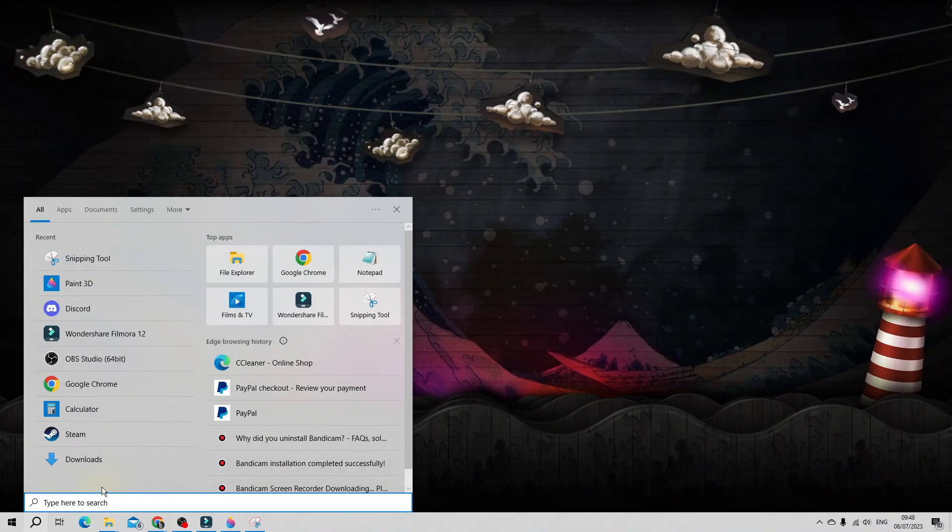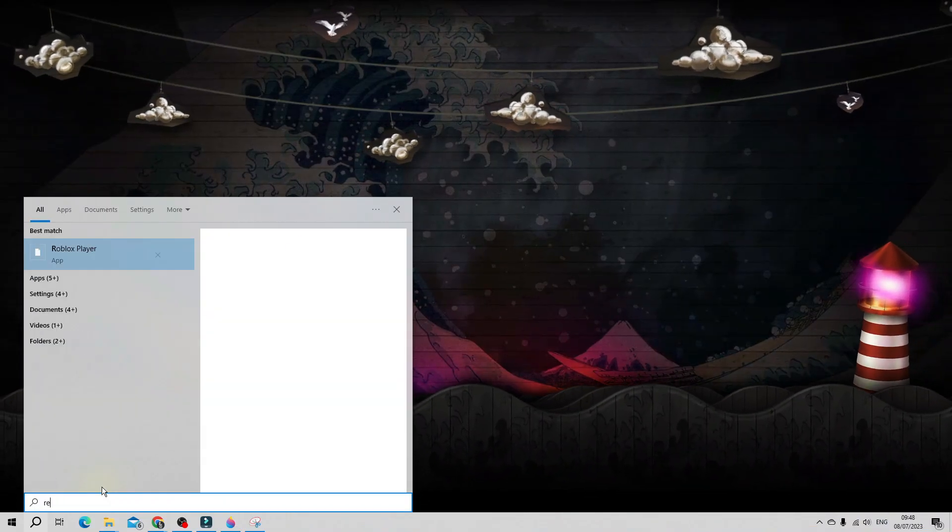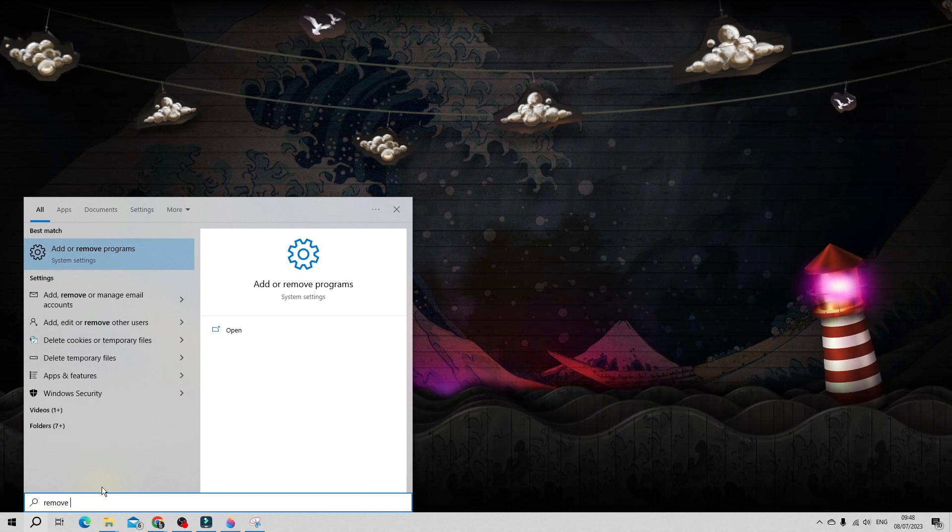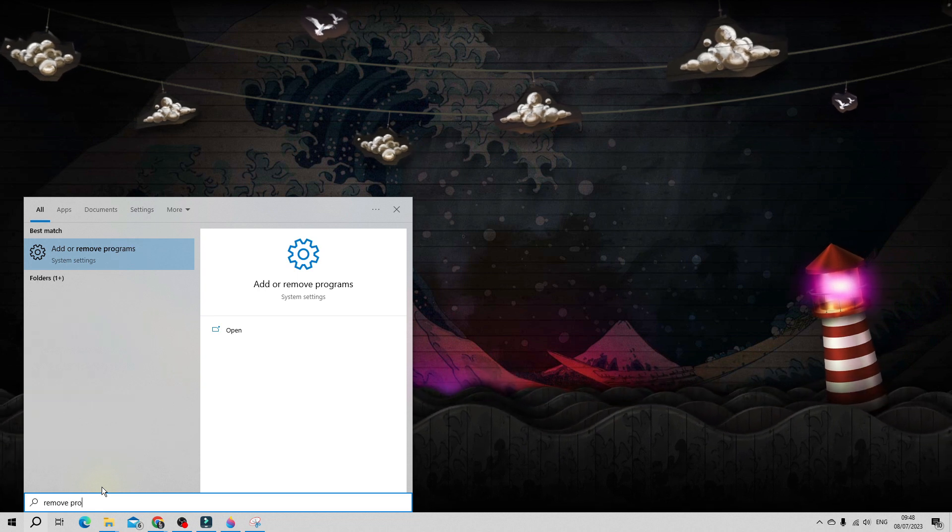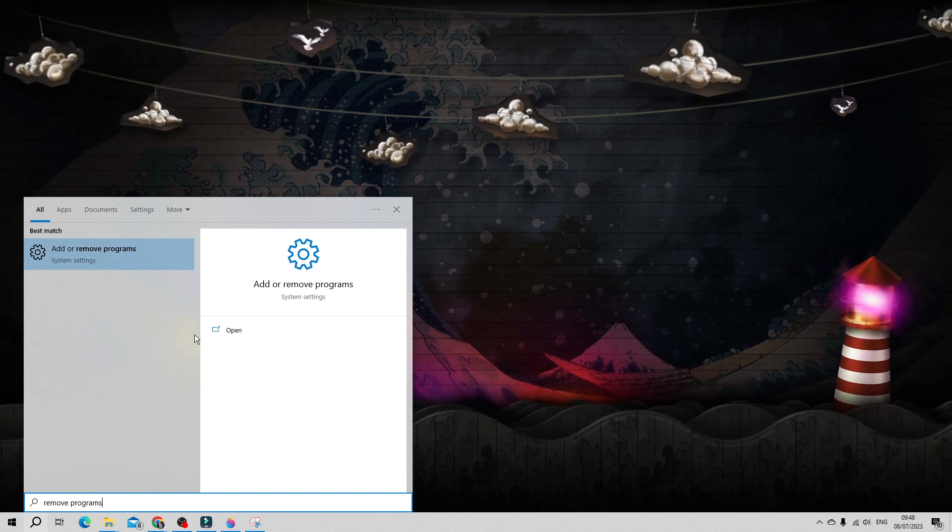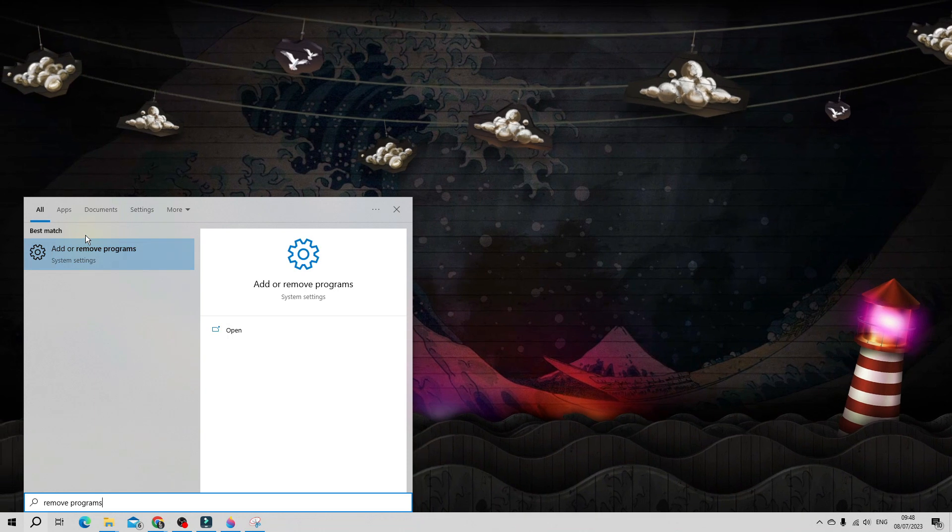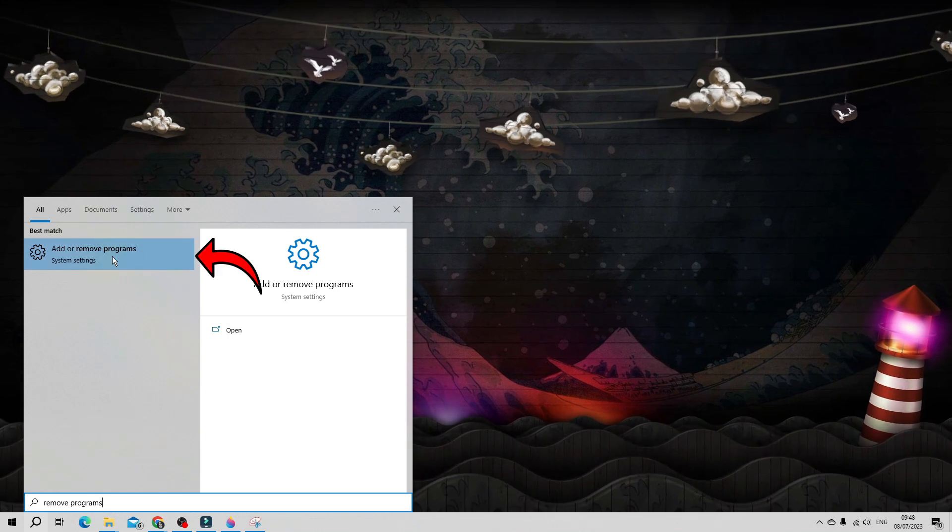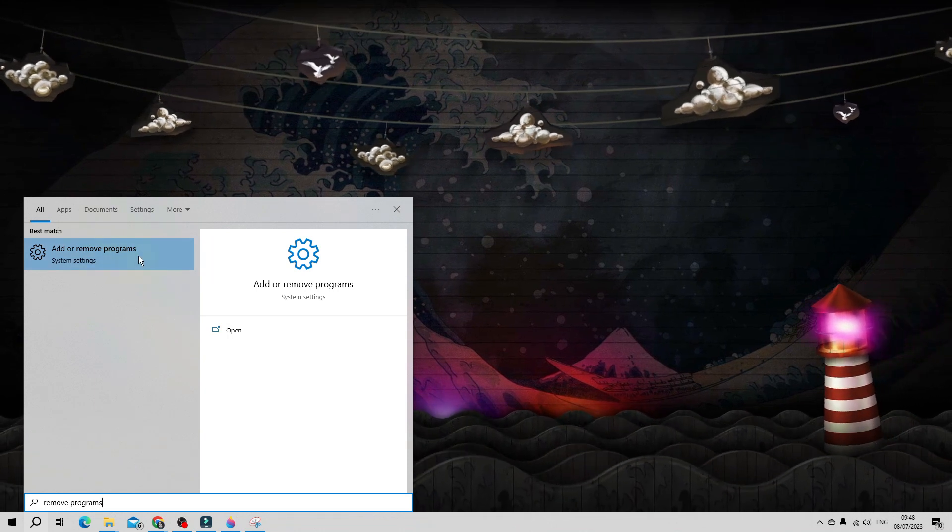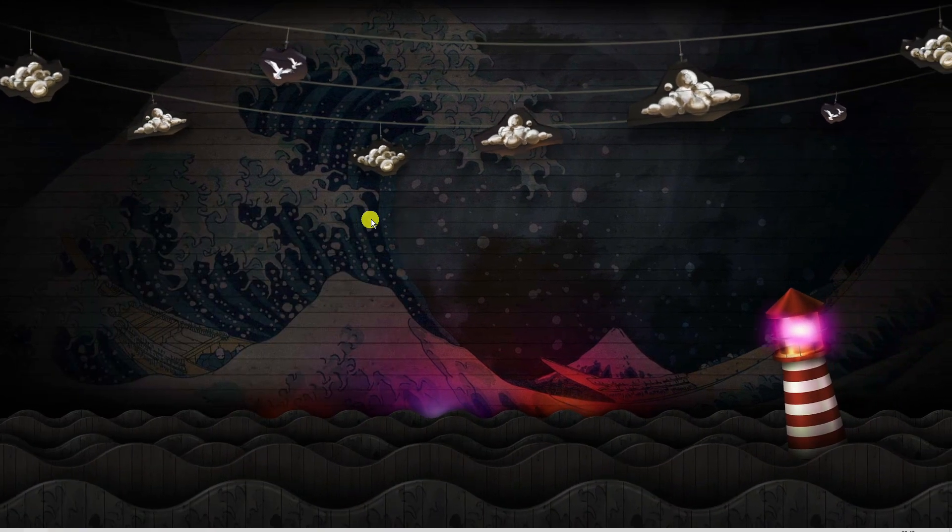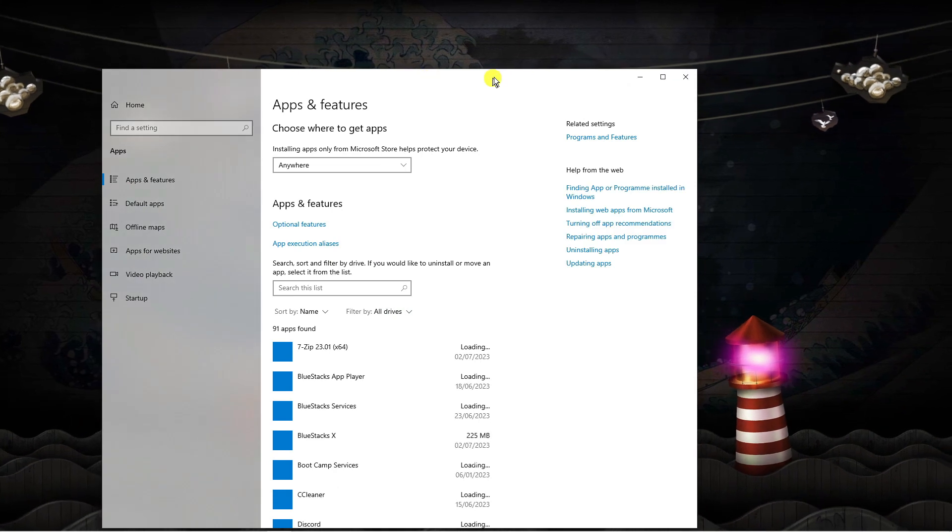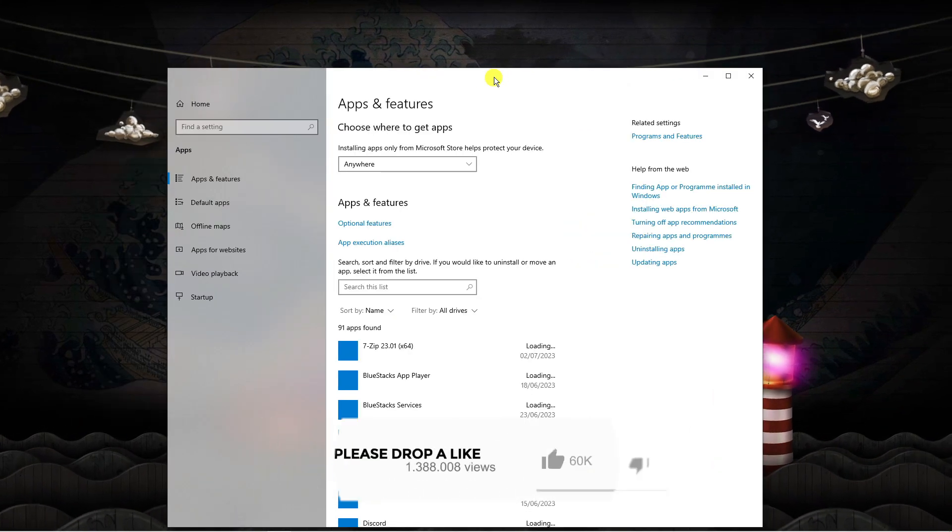Now in the search box, go ahead and put remove programs. Underneath best match you should see an option which says add or remove programs. Click onto this and that's going to open up a new window that's going to look similar to this.